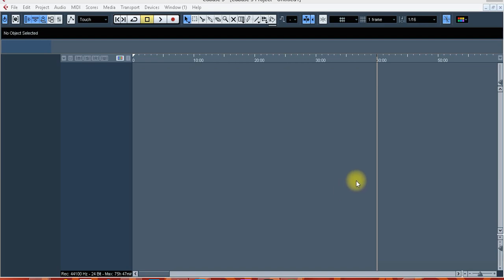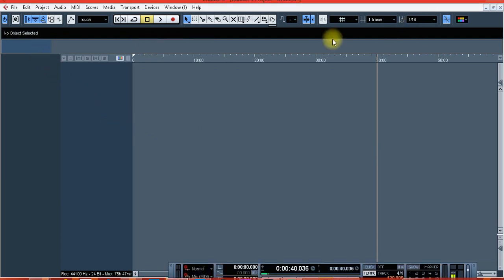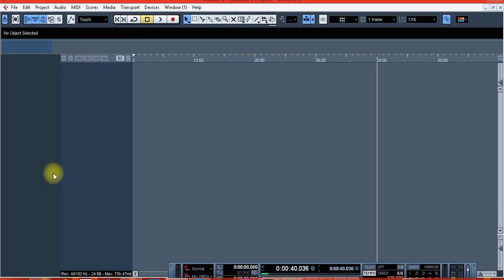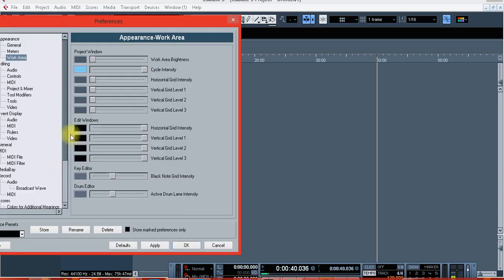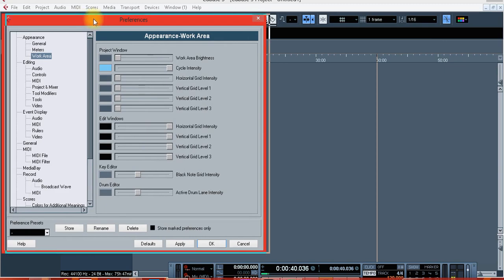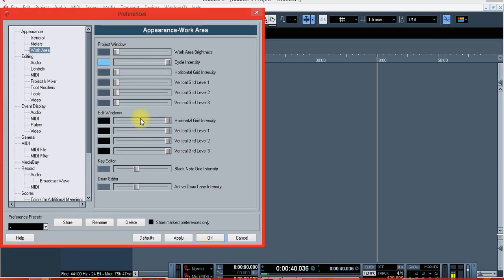Let's just play with this together. This is my clean Cubase, as you can see. You go to File, then click Preferences. After clicking Preferences, this is what you will get. You need to play with this so that the background color of your Cubase can change.